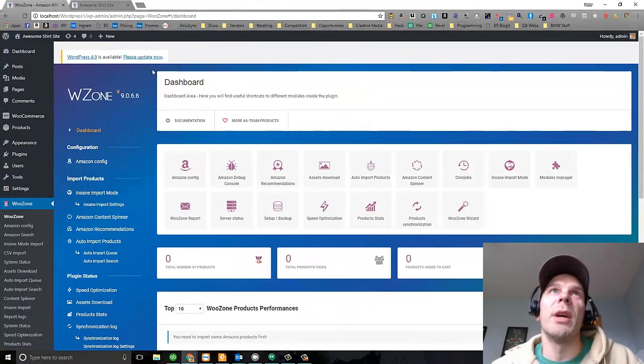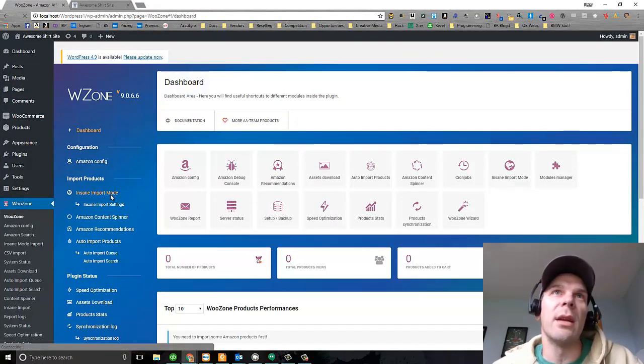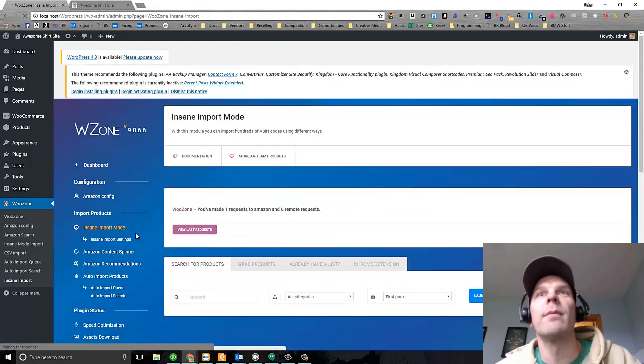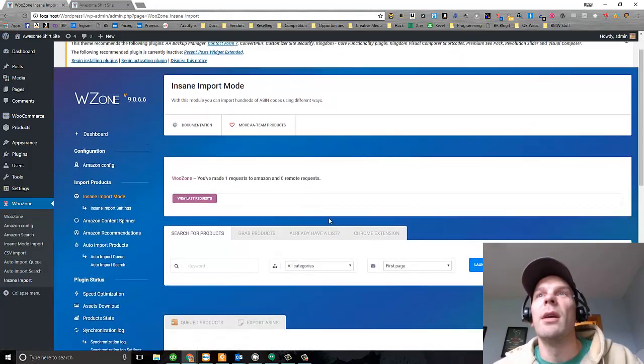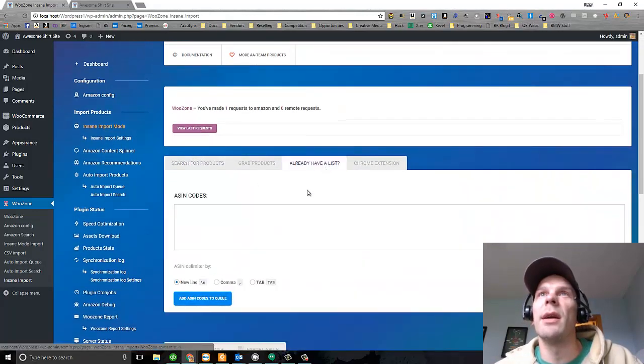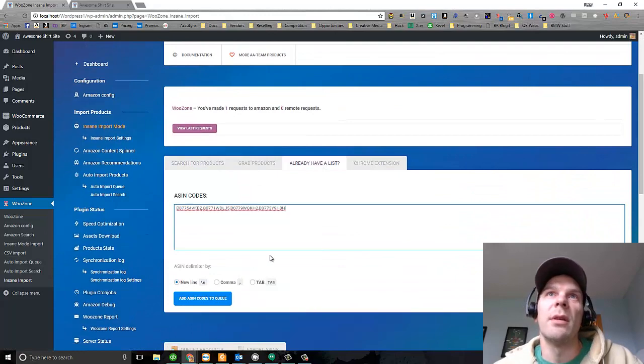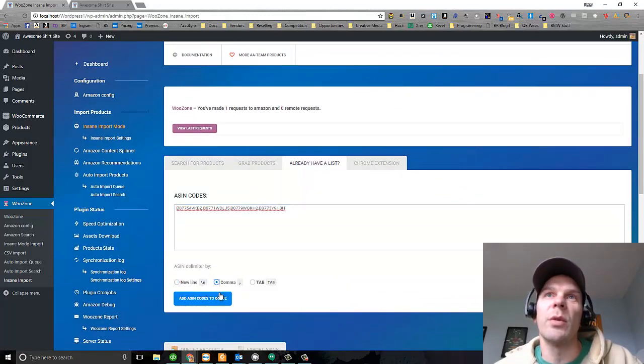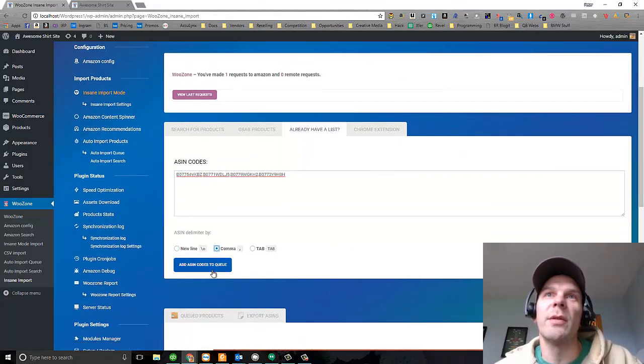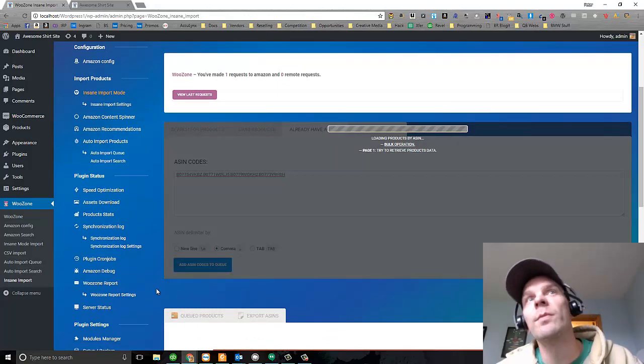And I come back to WooZone, and I go to Insane Import Mode. And I tell it I have a list. I put in these. They're separated by commas. I'm going to add these ASINs to the queue.